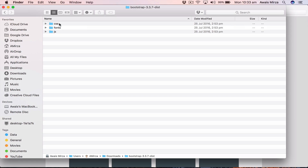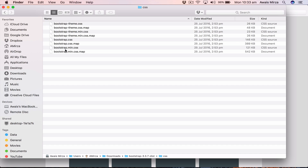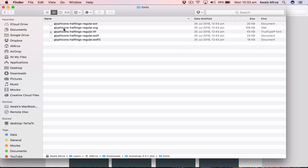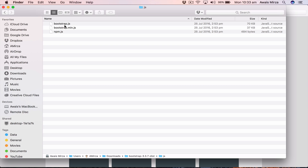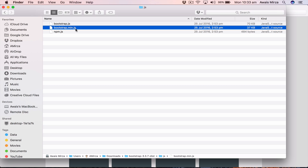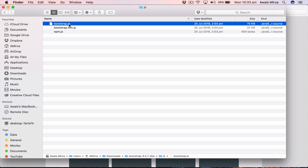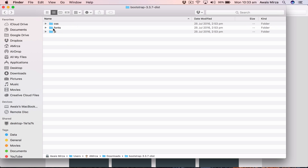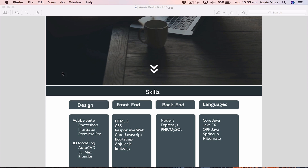Let's open the downloaded Bootstrap distribution zip file and extract it. We have three folders: CSS files, fonts, and a JS file for Bootstrap. There's bootstrap.min.js, which is the minified version — all code is on one line so it loads faster — and there's bootstrap.js. To use them in your project you can simply copy these files into your project folder.